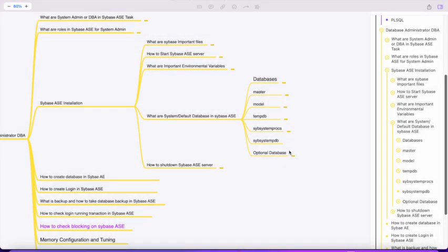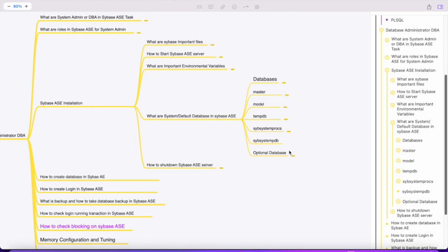Welcome to the Sybase ASE tutorial series. In the previous sessions we saw the important environment variables in Sybase ASE. The next topic is the system default databases in Sybase. Adaptive Server Enterprise comes with default databases like master, model, tempdb, sybsystemprocs, sybsystemdb, and optional databases.